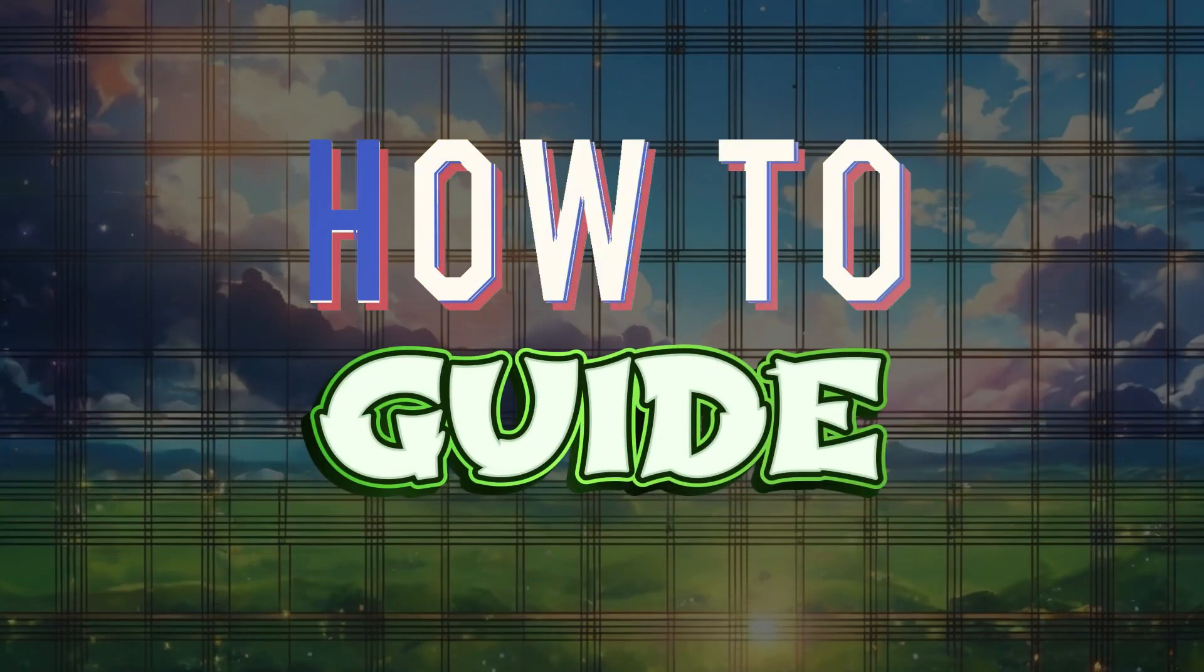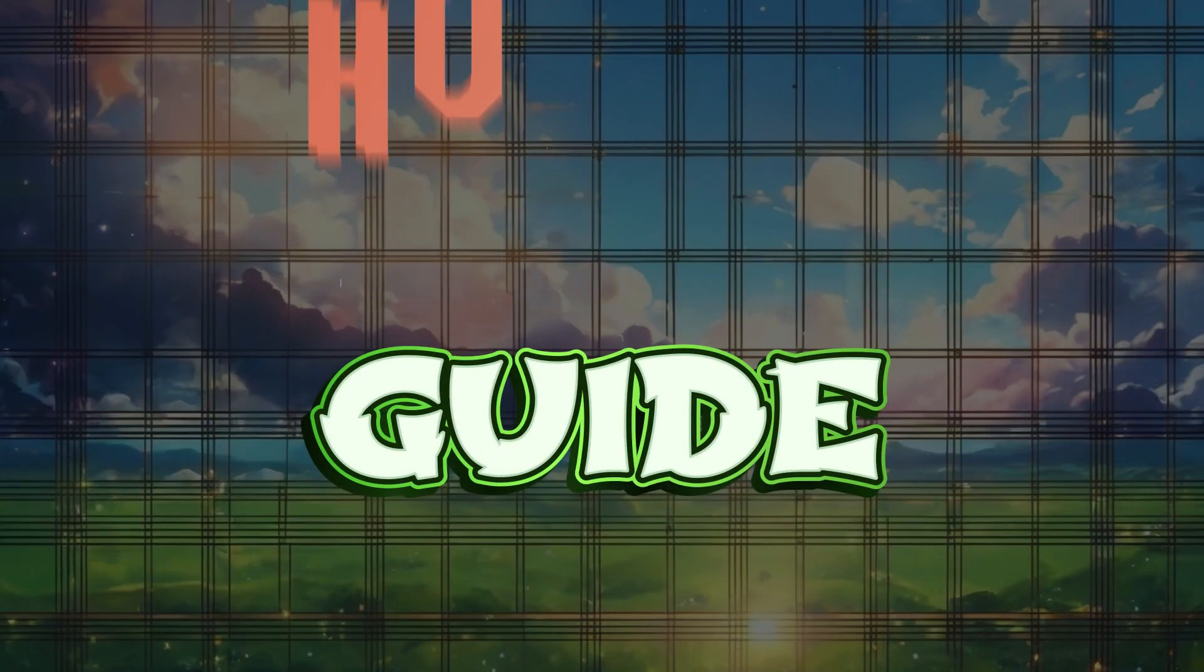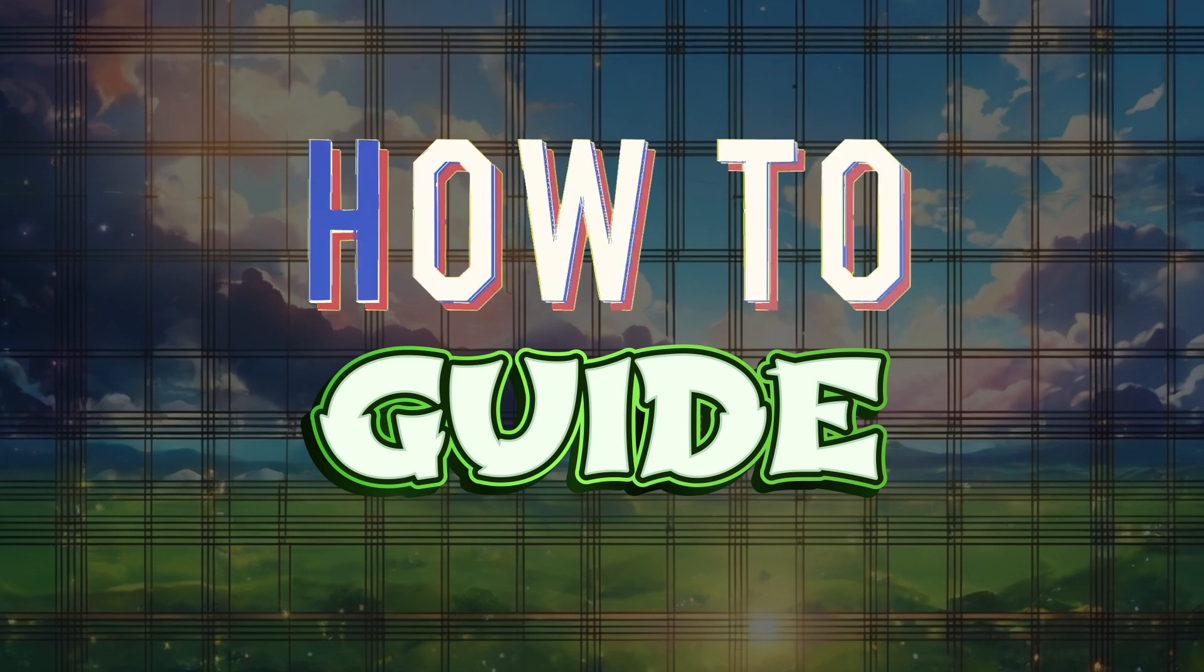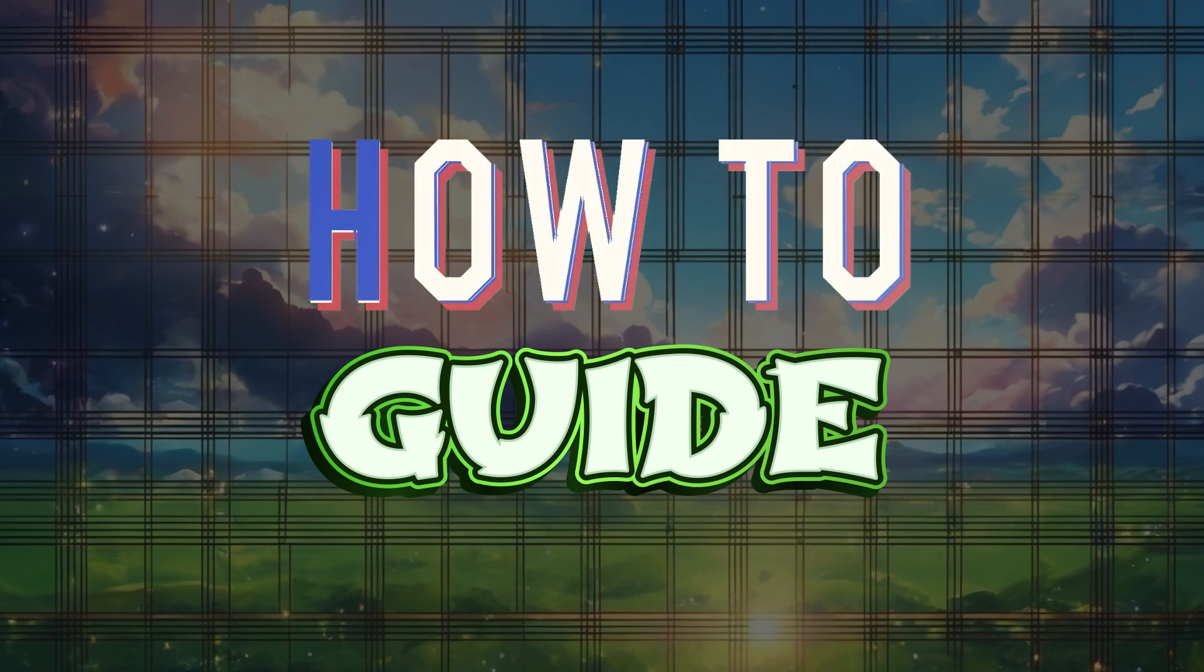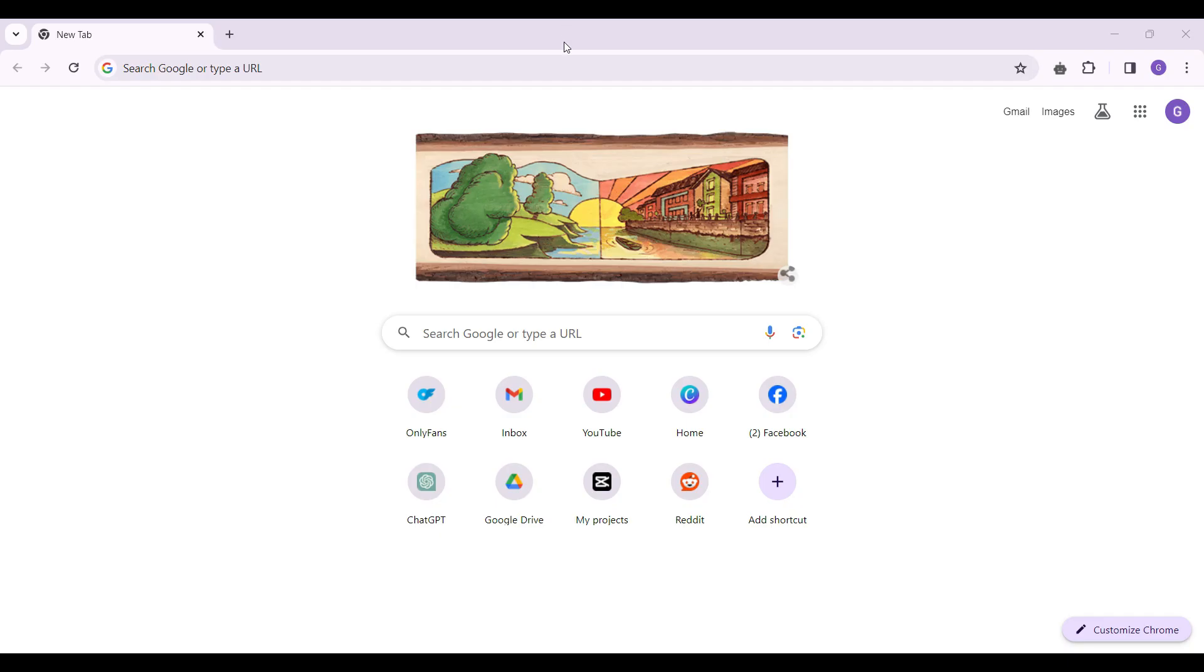Hello guys and welcome to how to guide. In this tutorial, we're gonna look at how to access the subscription list on OnlyFans. Now let's begin.